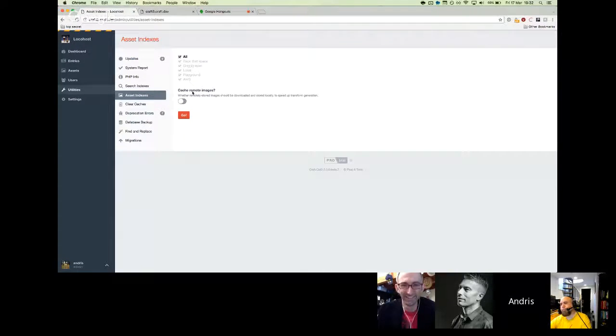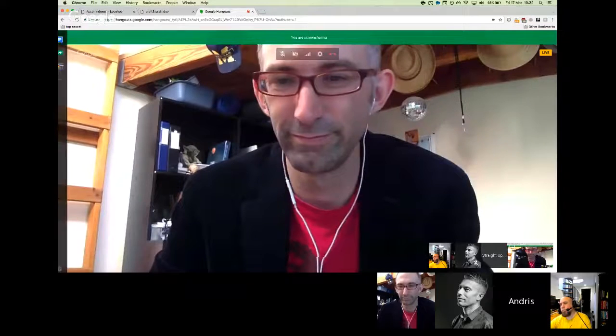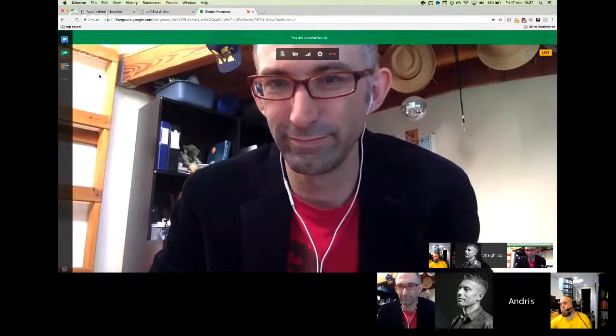The fine print on 'Cache Remote Images' reads: whether remotely stored images should be downloaded and stored locally to speed up transform generation. What's changed in Craft 3 is that for PNG files, only about 15 bytes of data are streamed, because they're using the file format structure to determine where image dimensions are stored. For JPEGs it's trickier — the file has to be parsed frame by frame to find the dimensions — but it's still much faster than before.